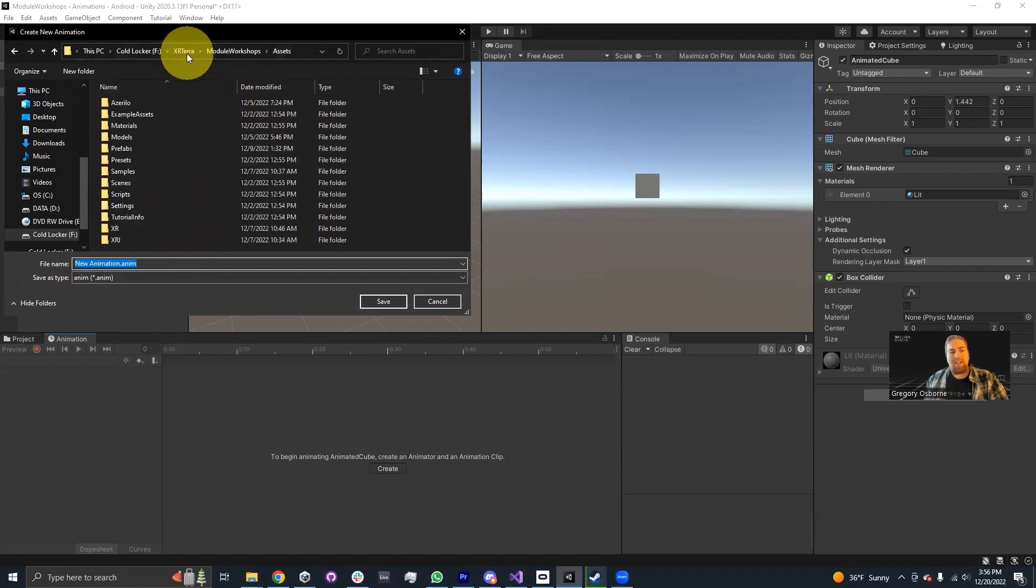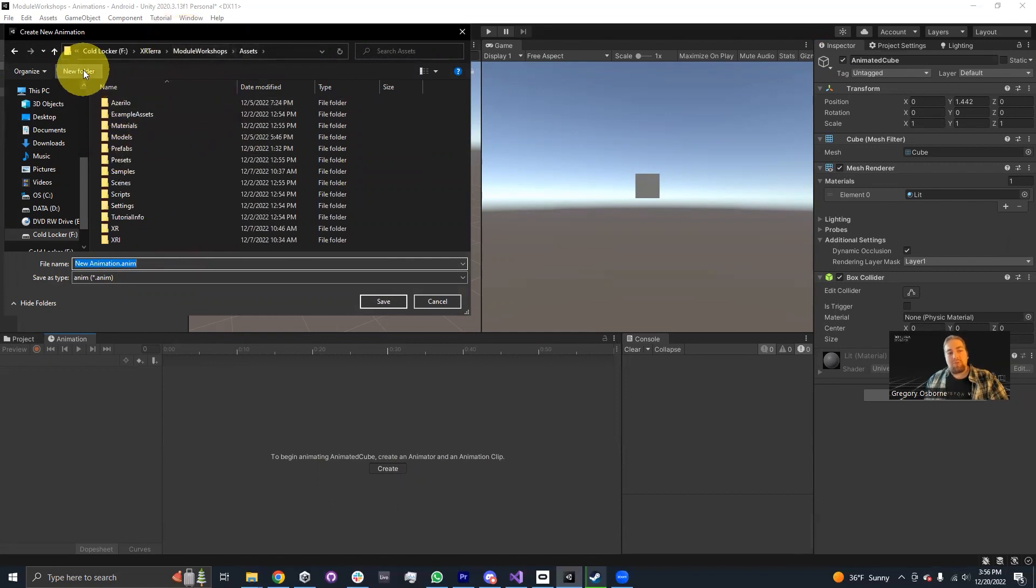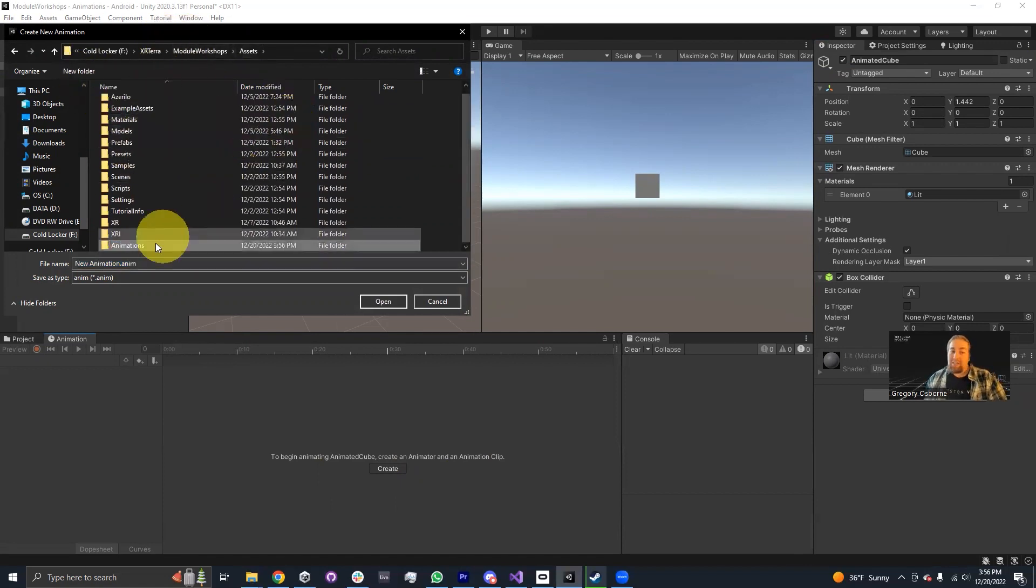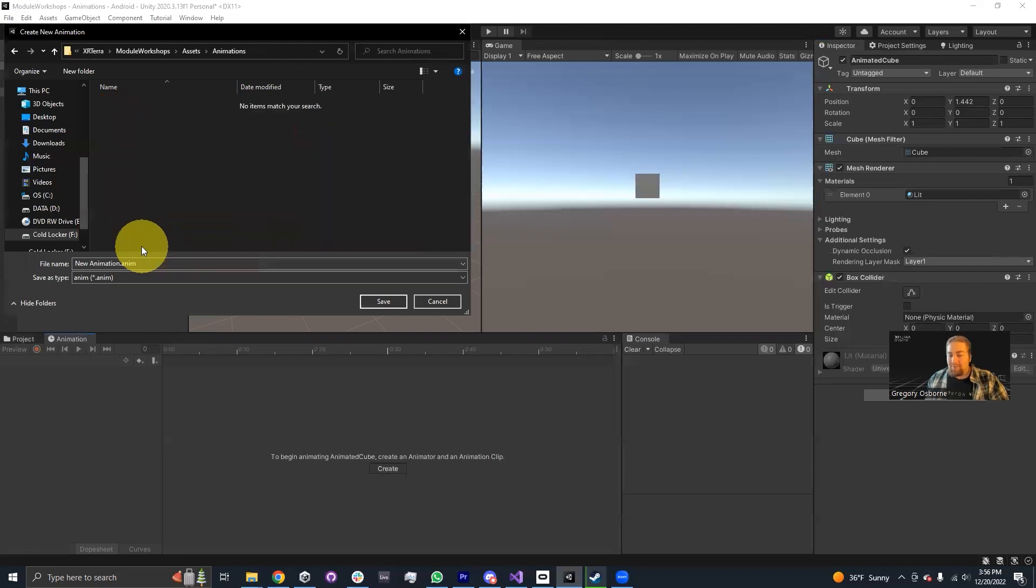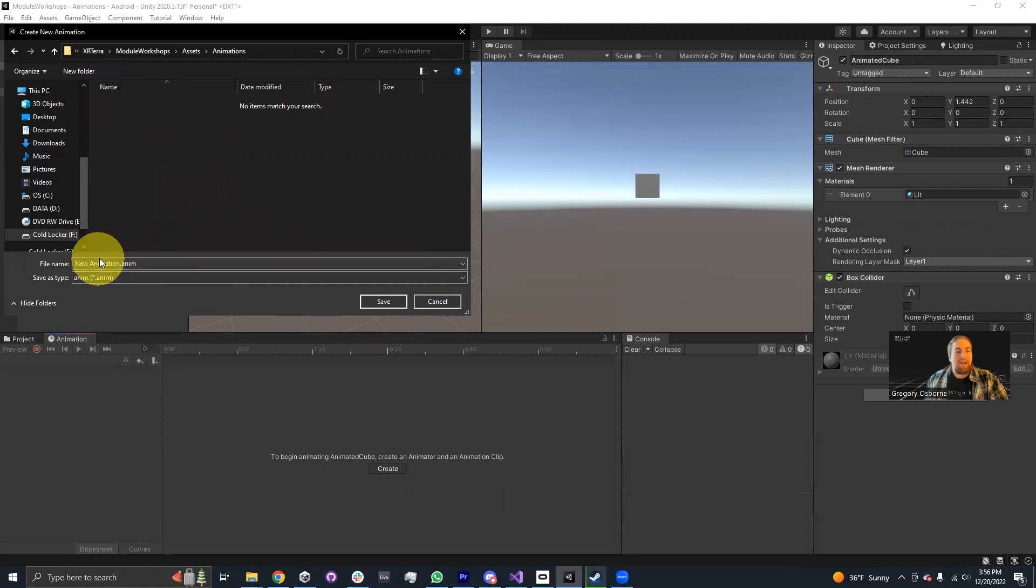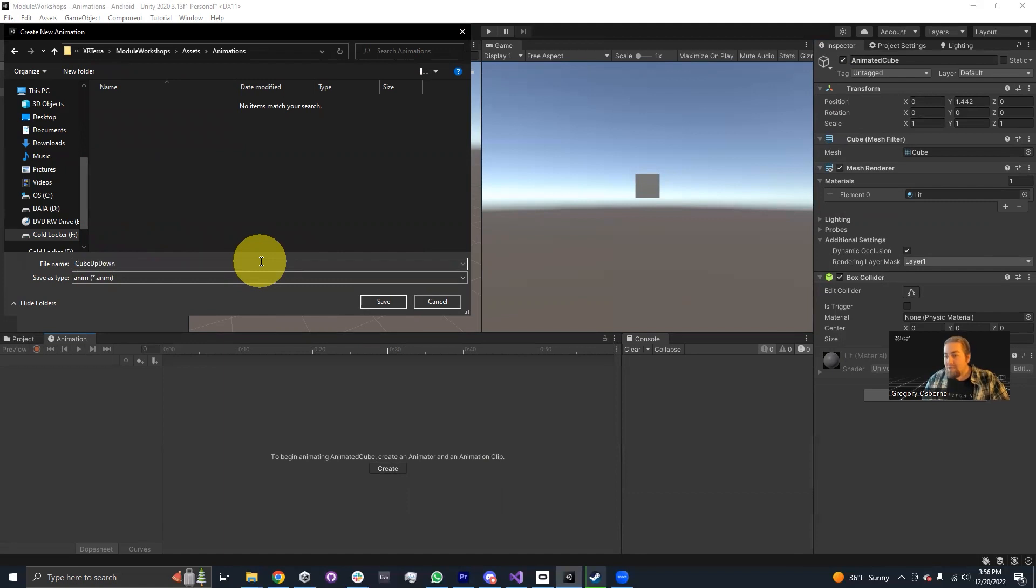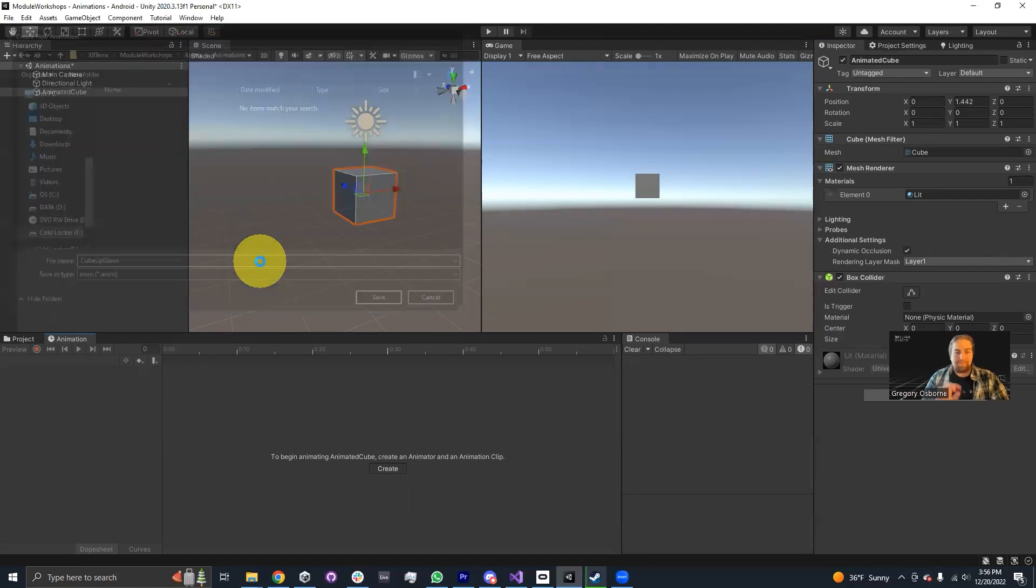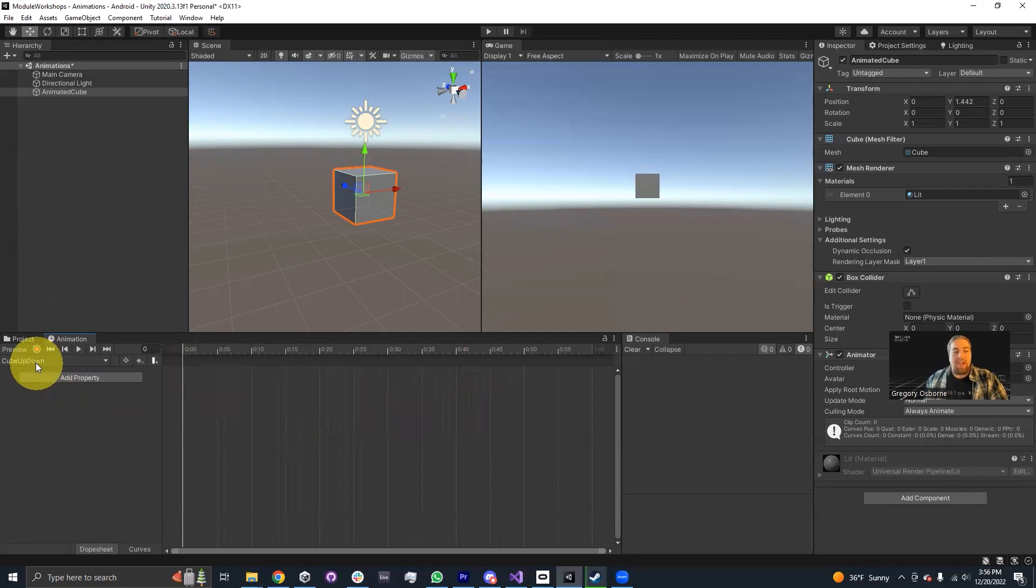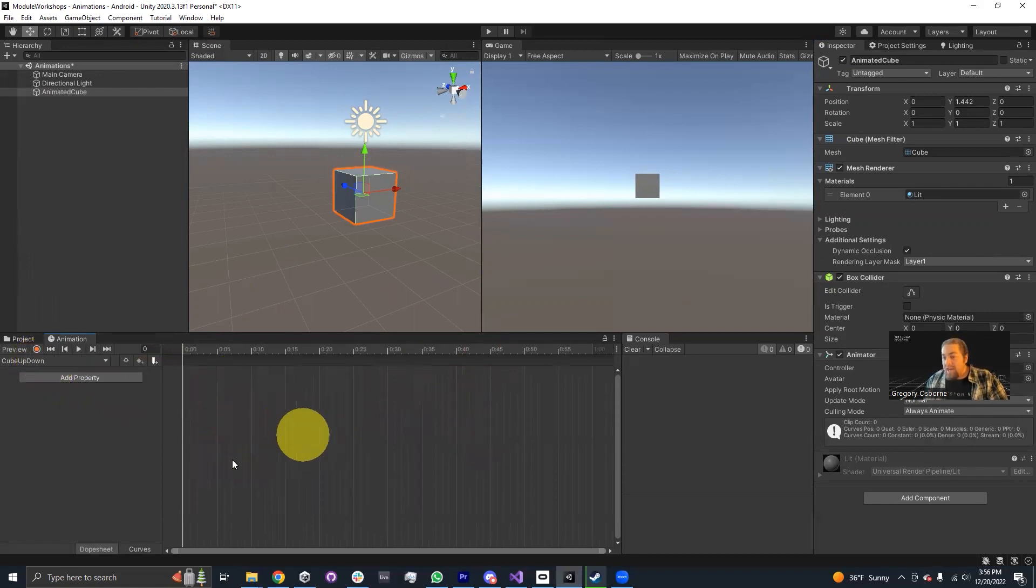I'm going to go into my assets folder and create for myself an animations folder. I generally like to keep my folders organized. I'm going to save this as cube up down because that's what it's going to do. We're going to have this cube go up and then go down.